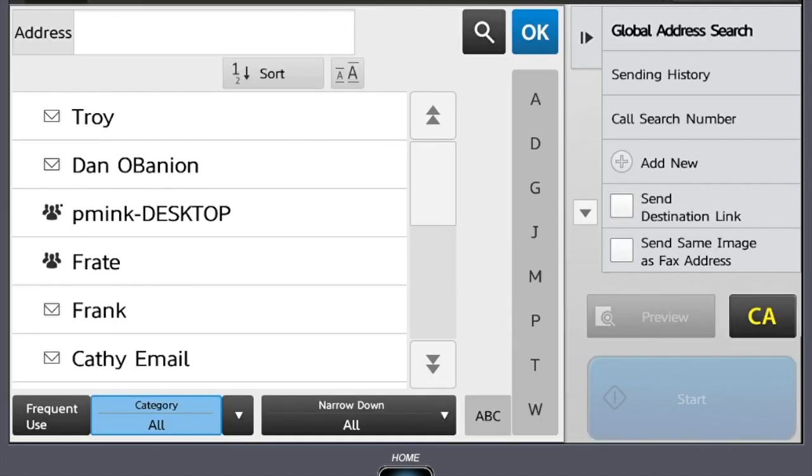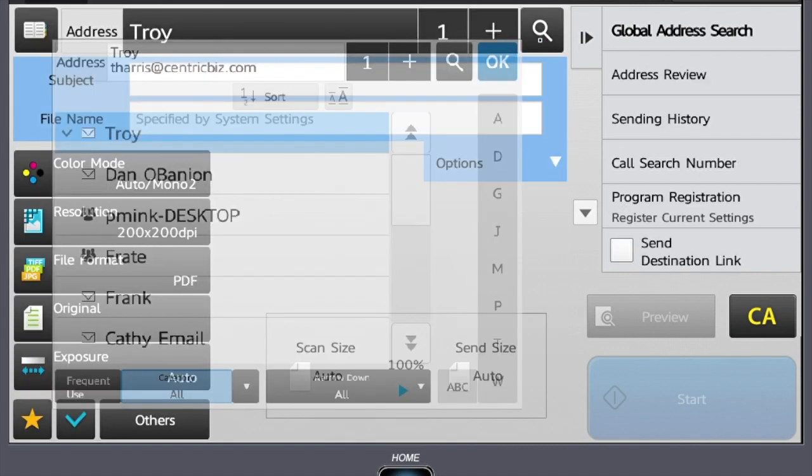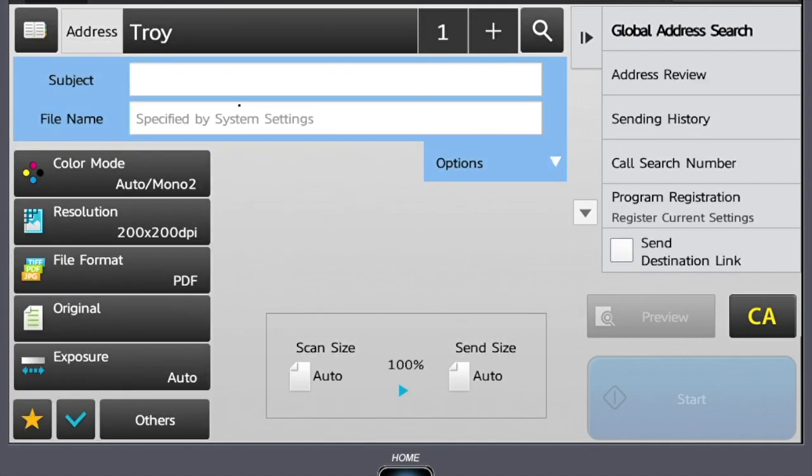To choose a destination, highlight the contact name and press OK. You will see the selected recipient populated.